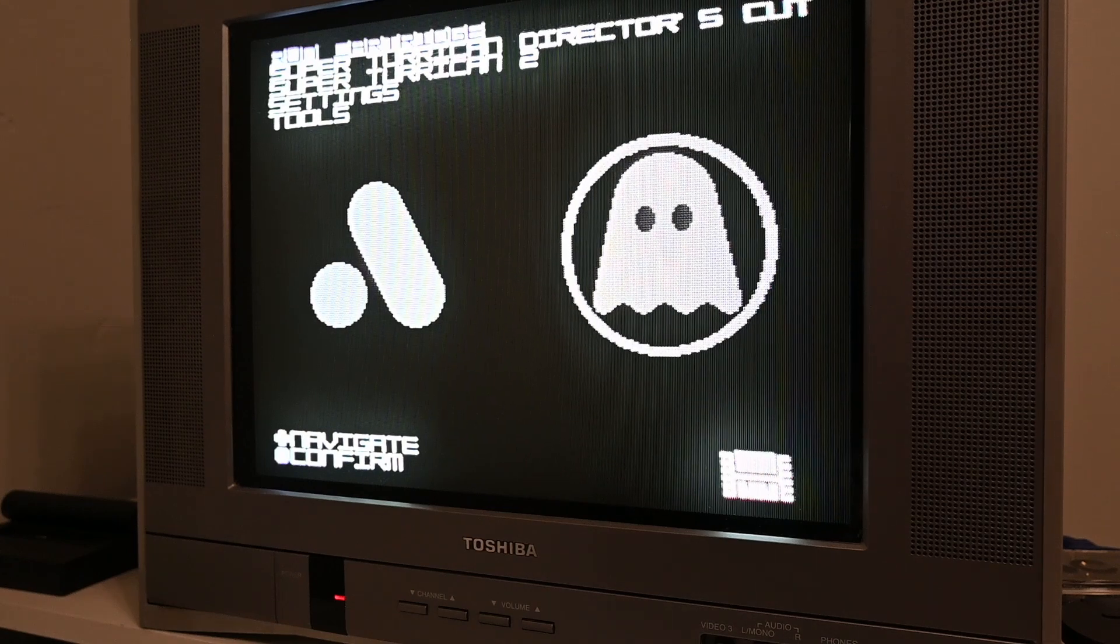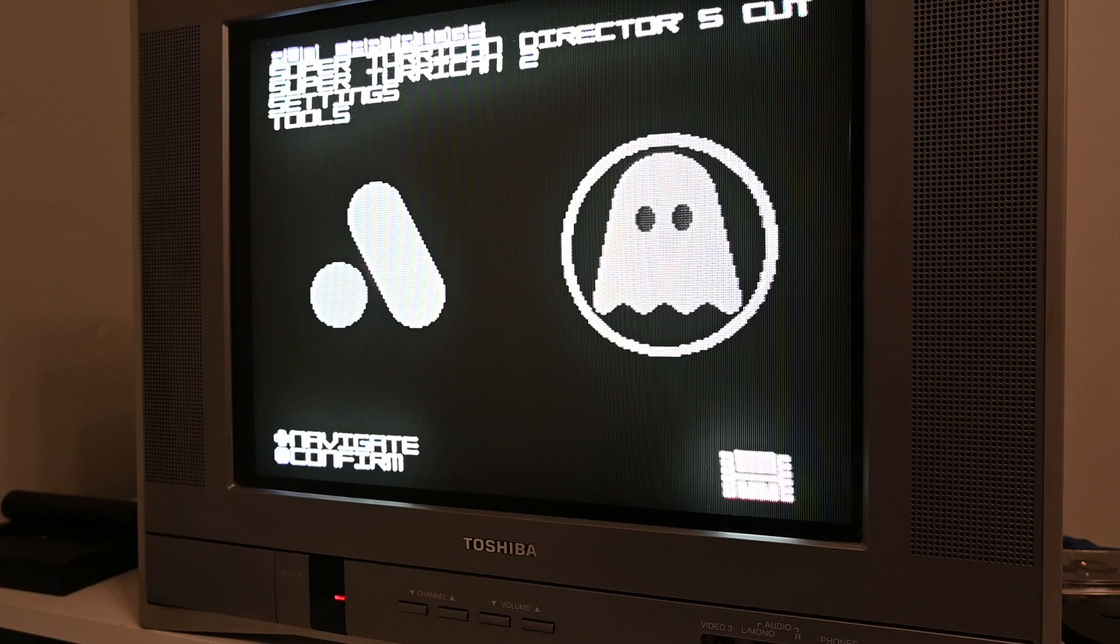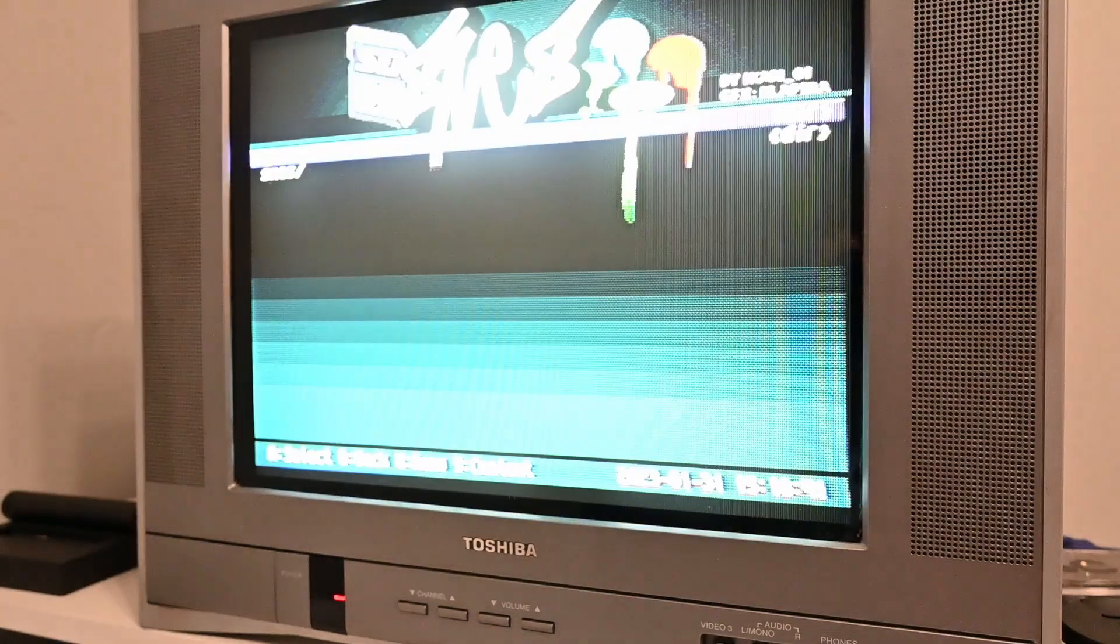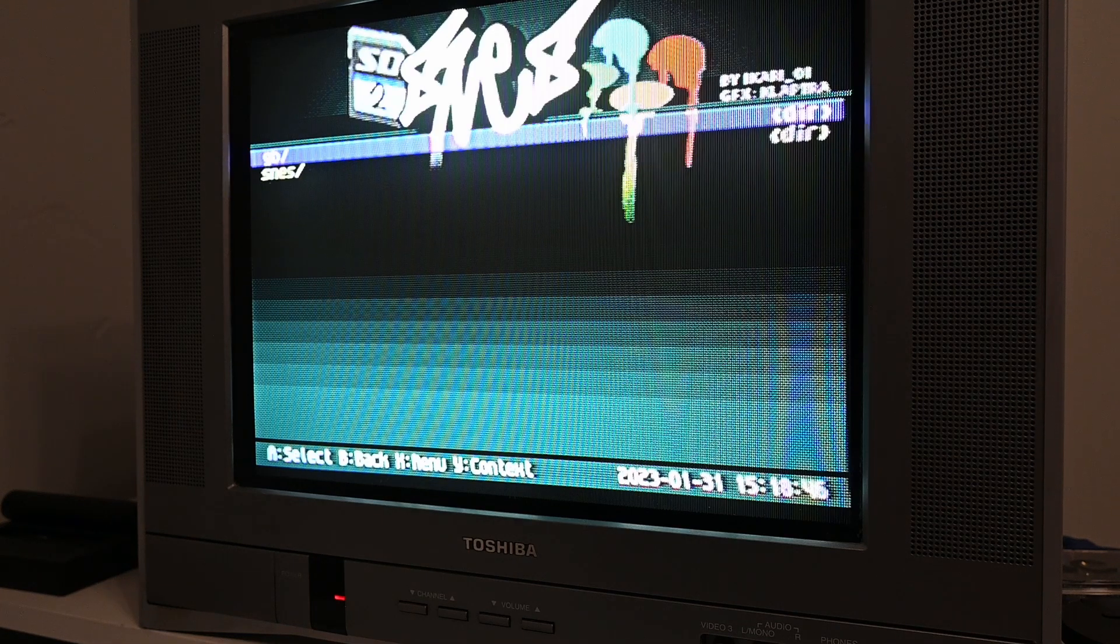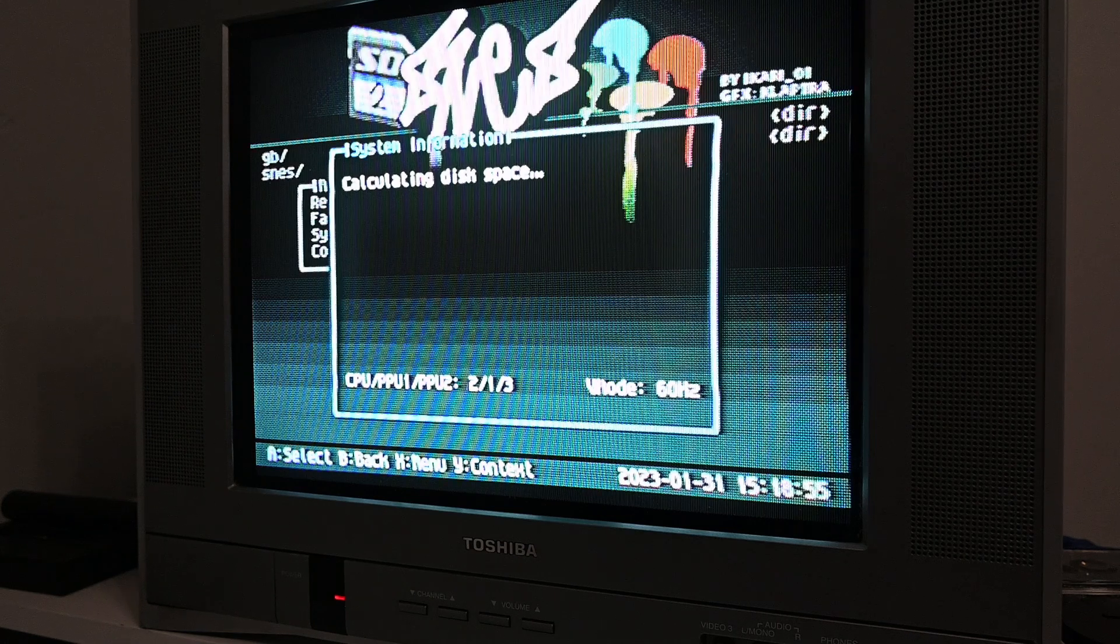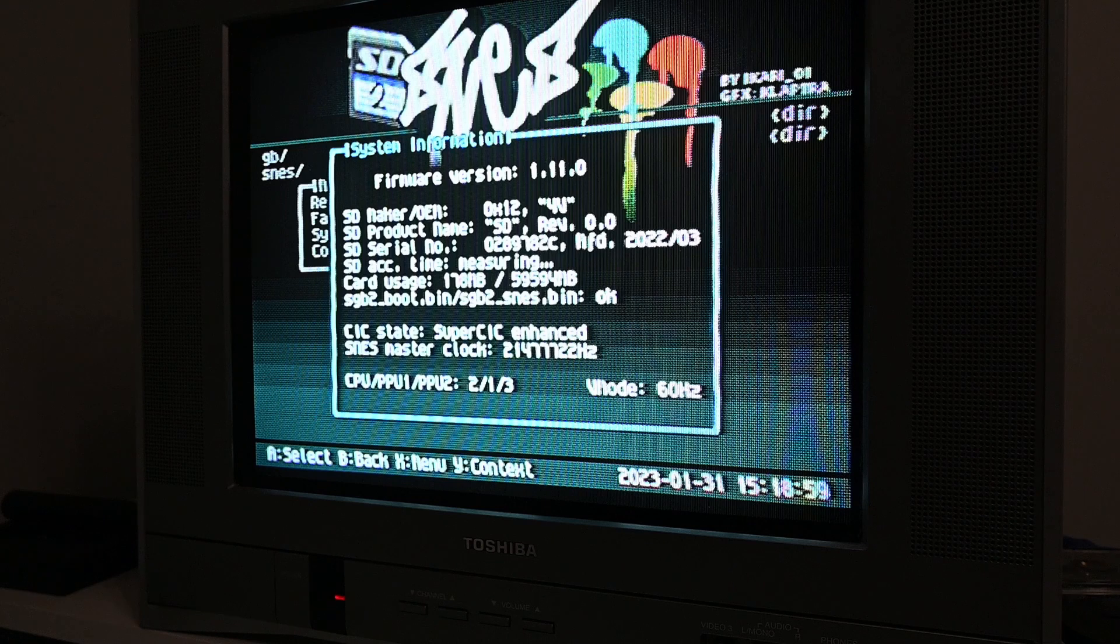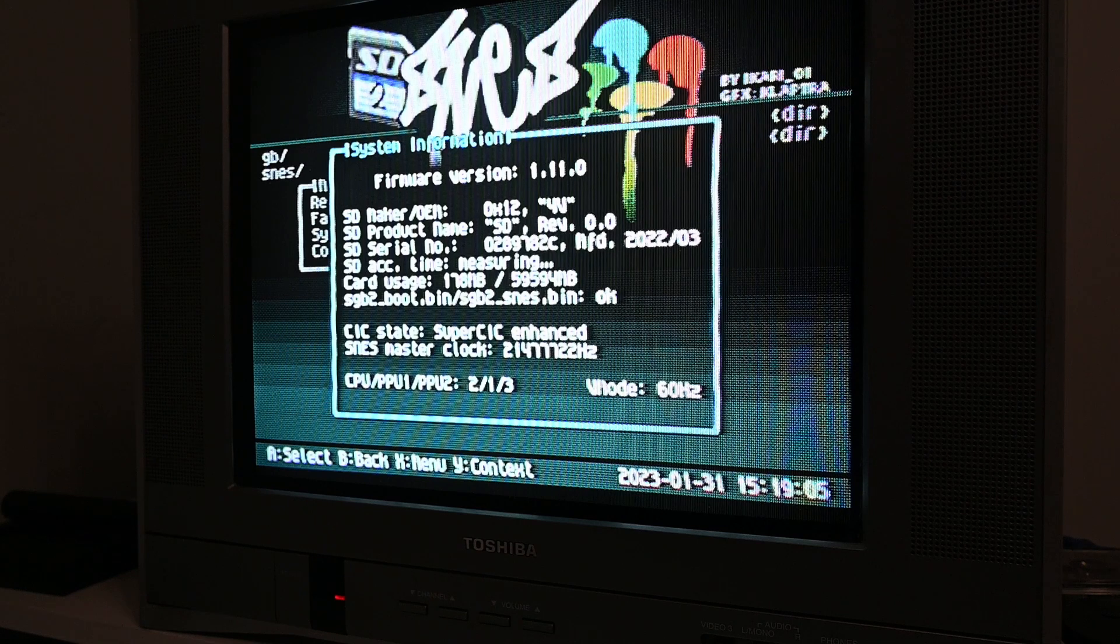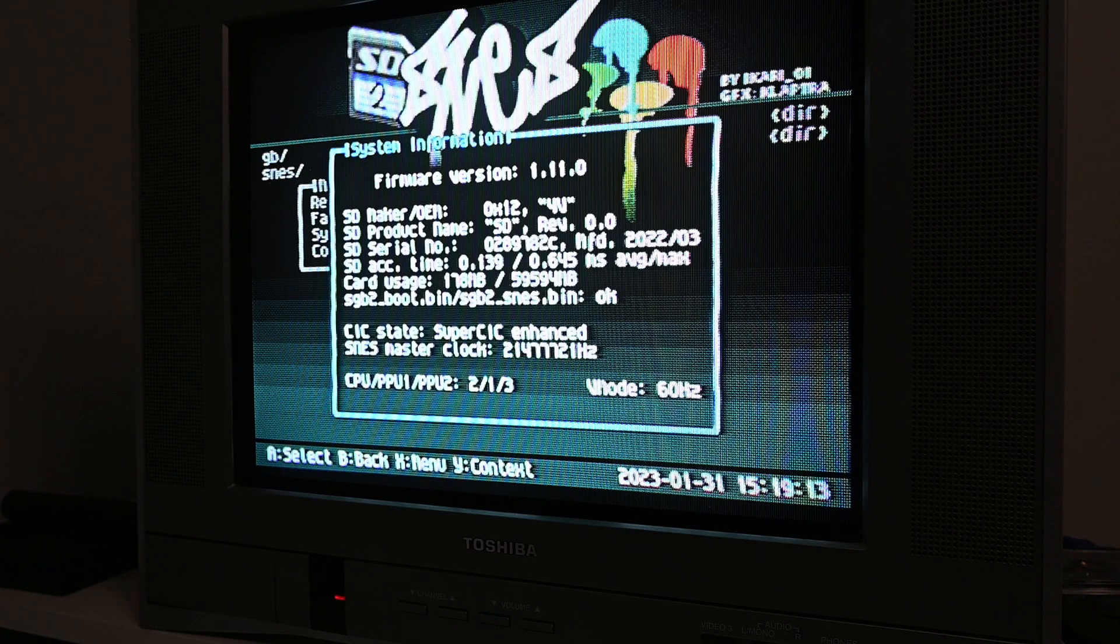All right, we're over here at the SD to SNES, which is the version I have. And we're going to run cartridge because I have a Super NT. So from here, I'm going to press X. We've got system information. This is going to tell us if our Super Game Boy is working. So you can see down there, it says SGB2 boot bin SGB2 SNES dot bin, and this is OK. If it does not say OK, it is not working correctly.